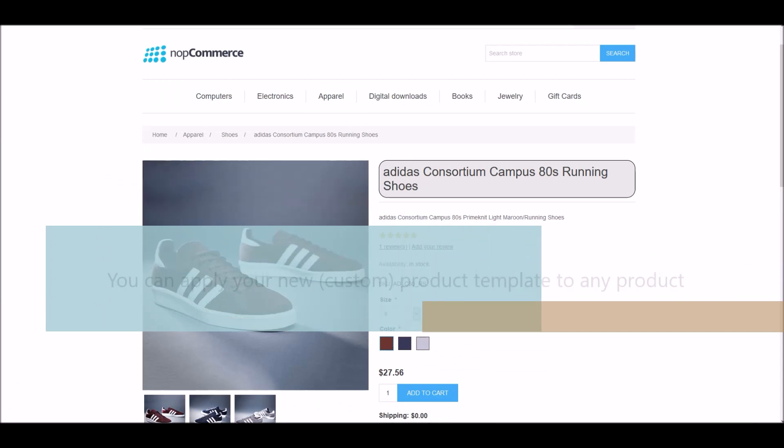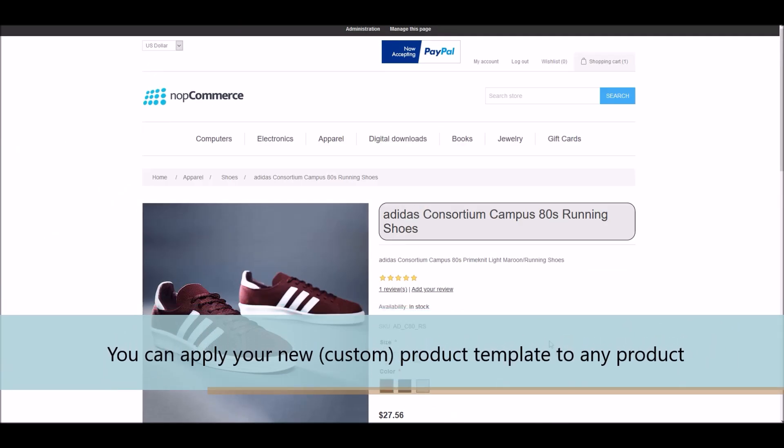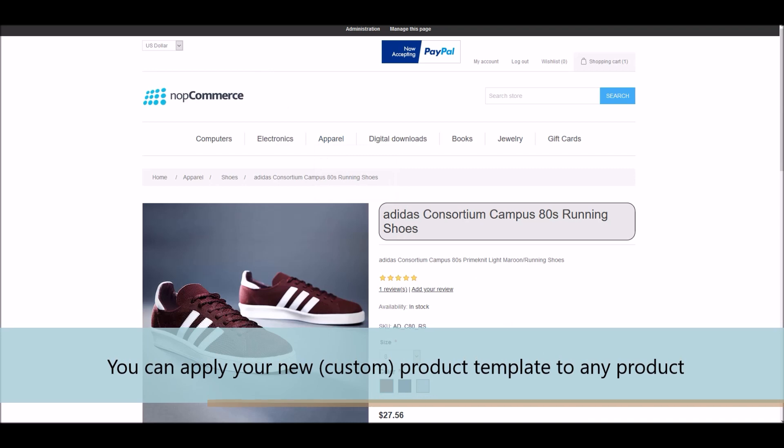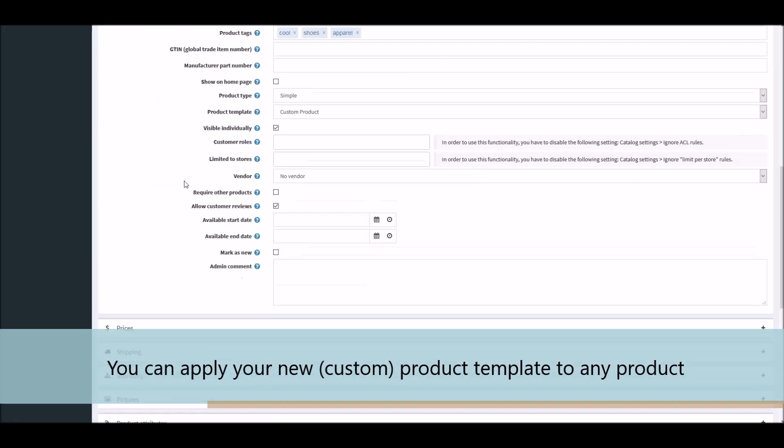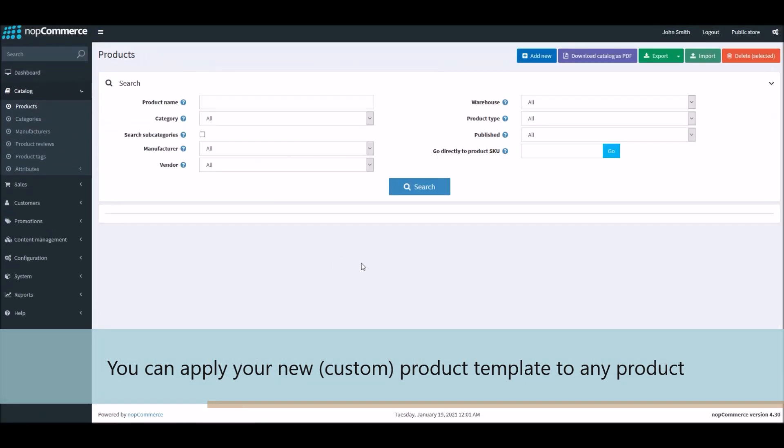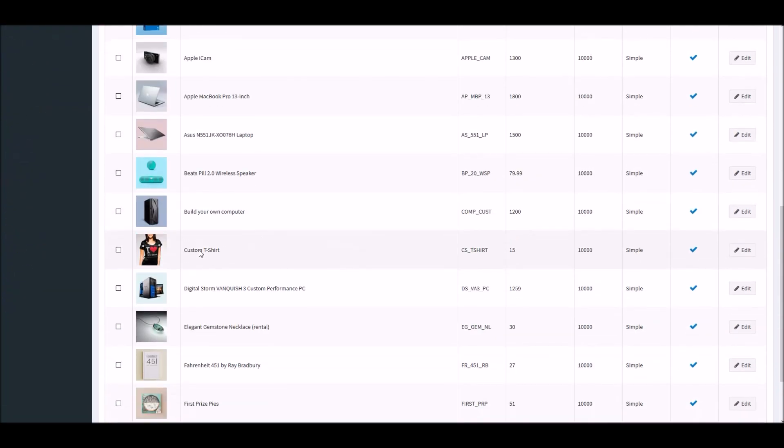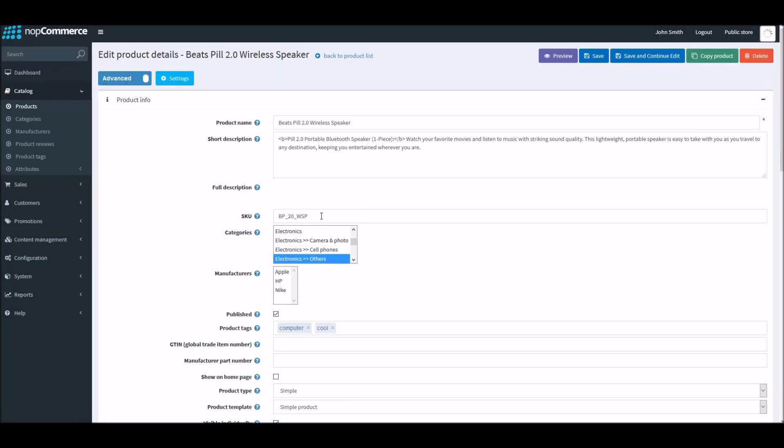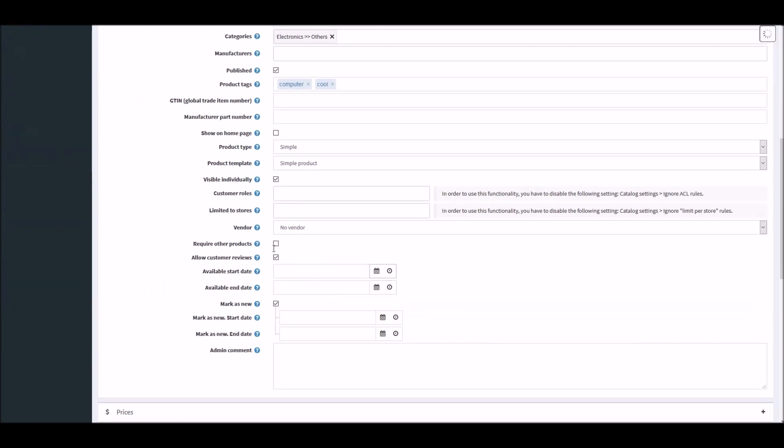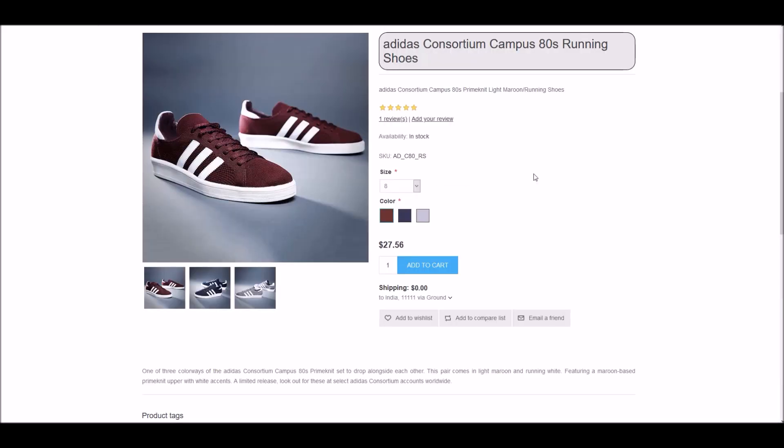And what you can do is you can simply apply your custom product template to any product on your nopCommerce site. So if I go to product catalog, open any product for instance, let's pick this speaker. And I will go and I can use my custom product for any product on the nopCommerce site. So this is how you can add a new product template on your nopCommerce site. Now it's time for us to wrap up this tutorial video. Hope this was helpful. This video is brought to you by nopCommerce open source shopping cart. Thank you.